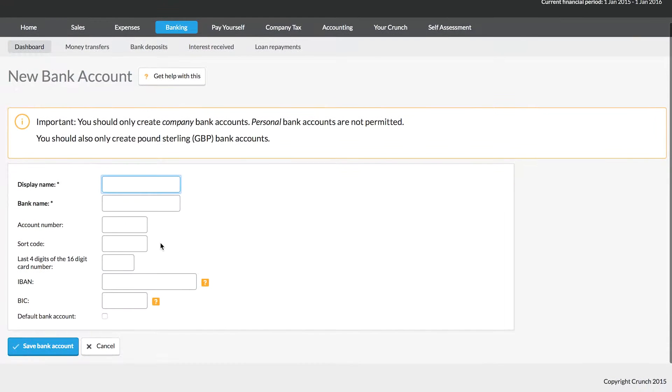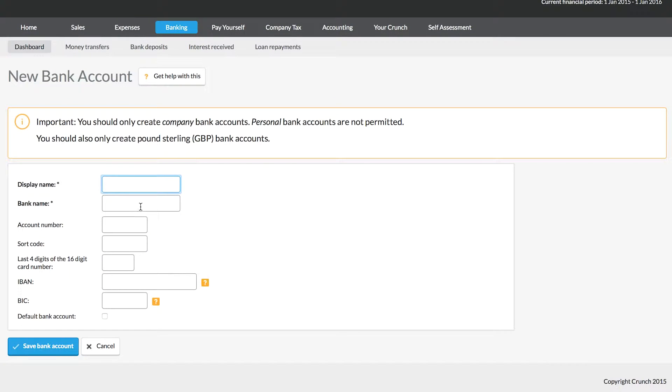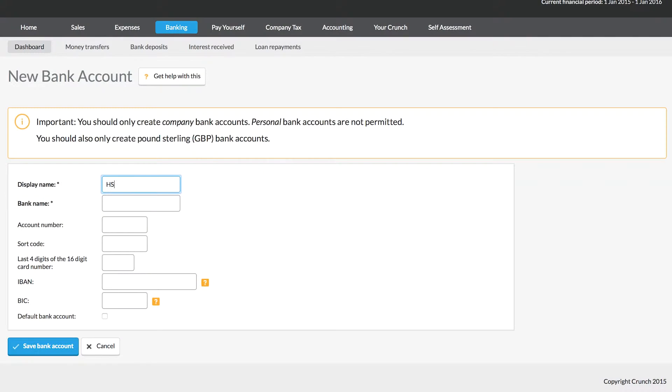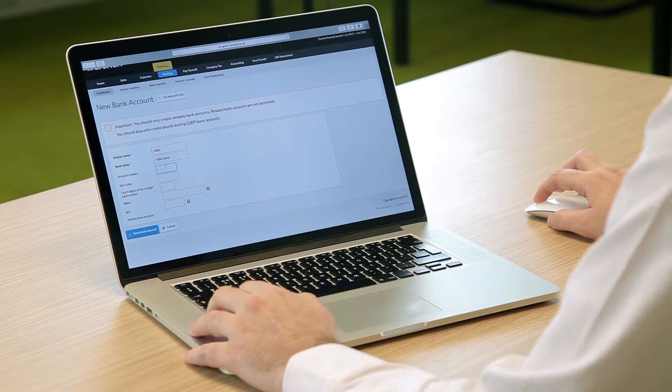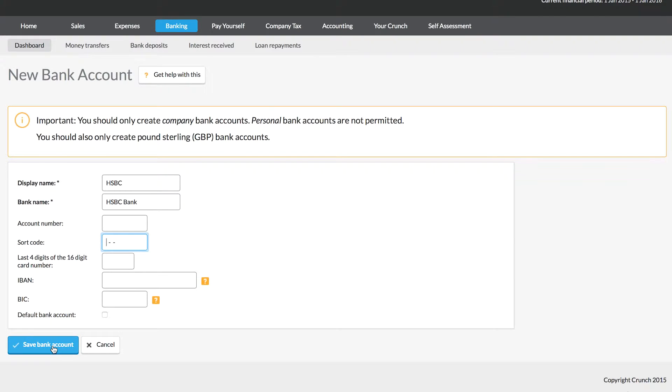In here you want to enter your bank details. First you want the display name — how you want it to appear in your Crunch account. In this example, let's have it as HSBC. The bank name is who the bank's with, so HSBC Bank. You'll also want to have the account number and sort code — vital information. Once you've added the name, bank name, account number and sort code, click the Save Bank Account button at the bottom.